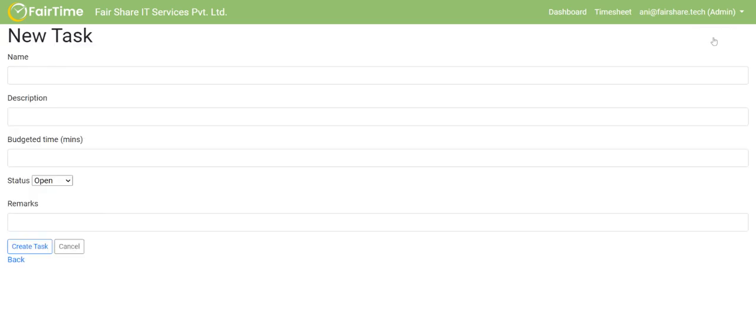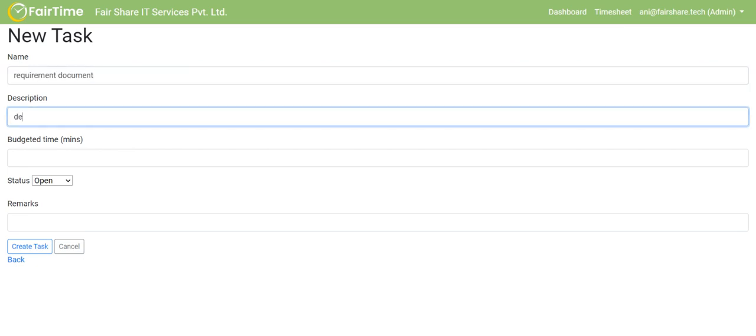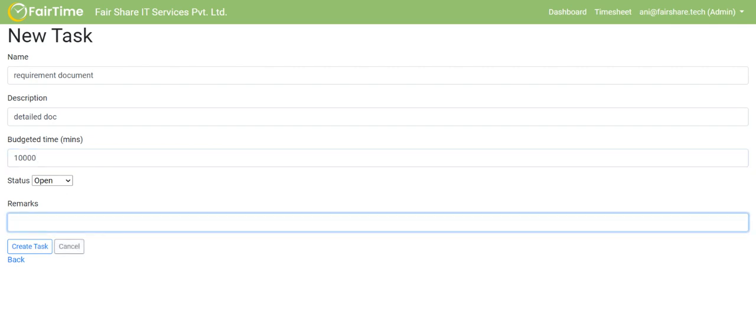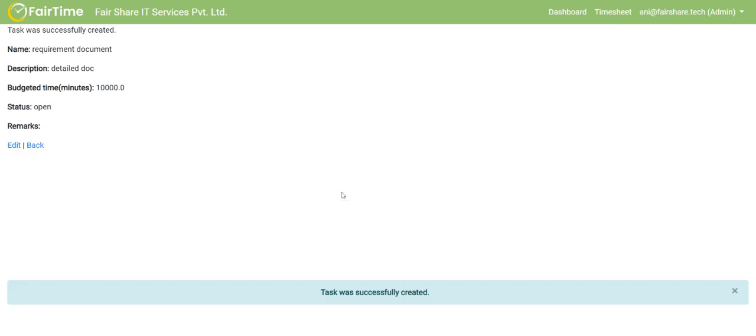I am going to add a task. I will say requirement document. I will say detail doc. Then this is the important part here. The granularity is right up to the minutes. I am going to say 10,000 minutes and I am going to create the task.